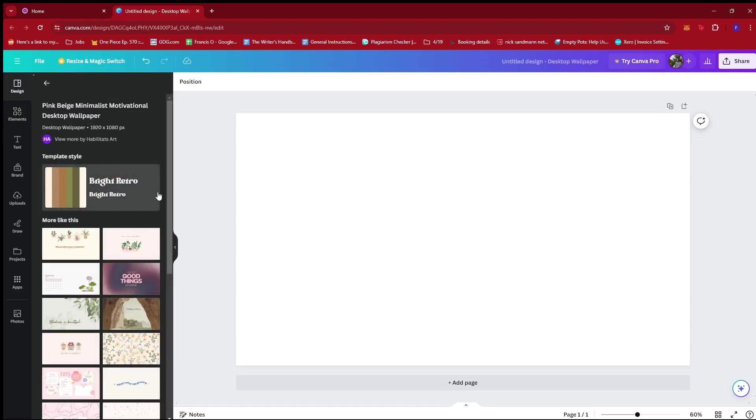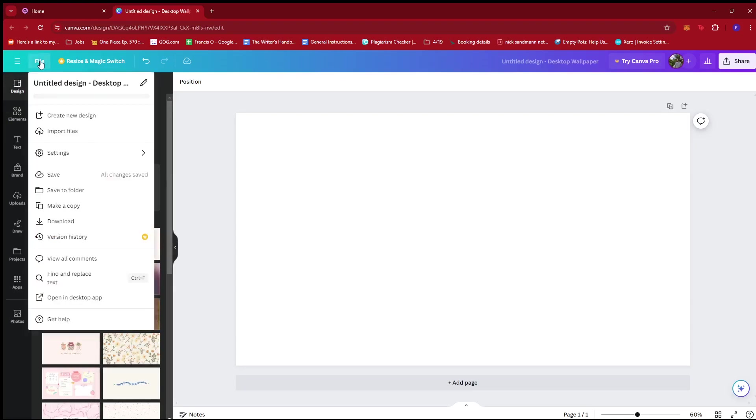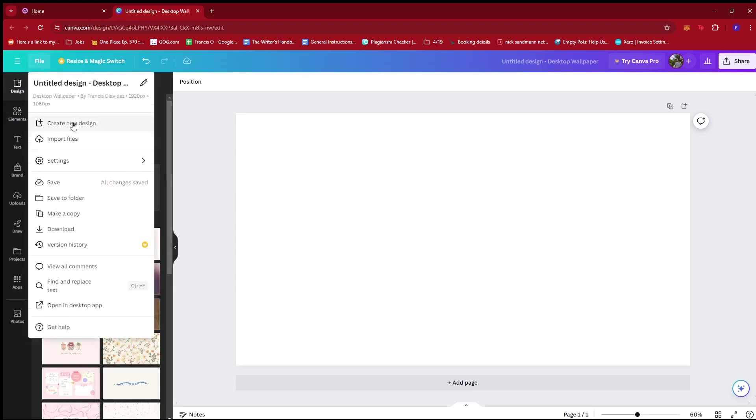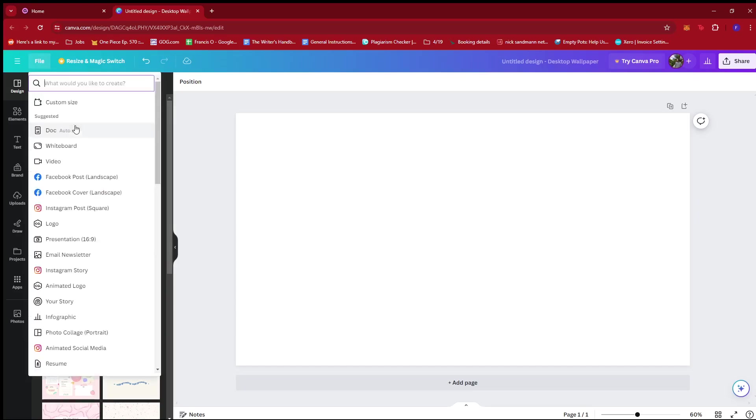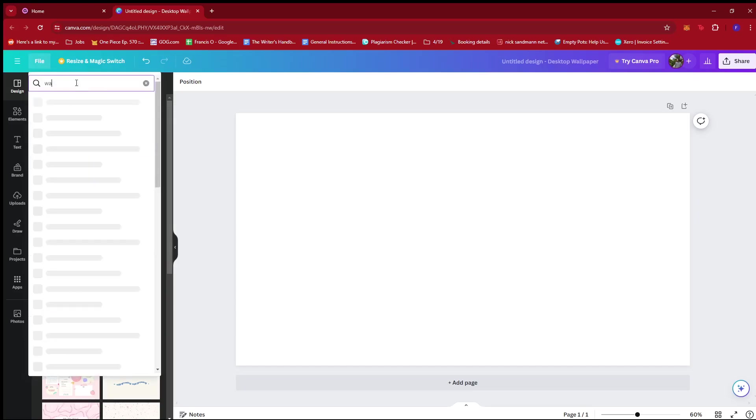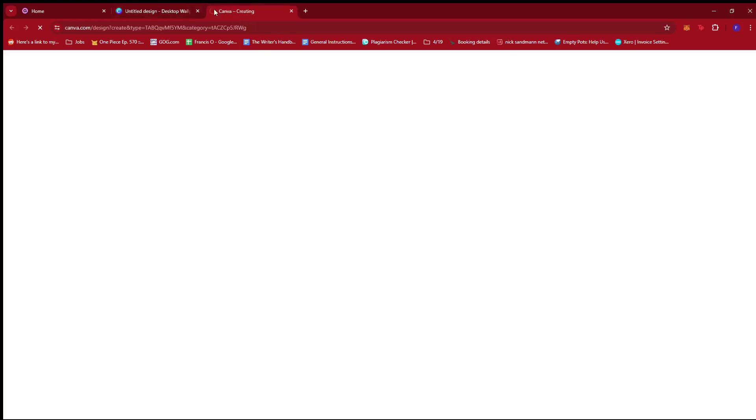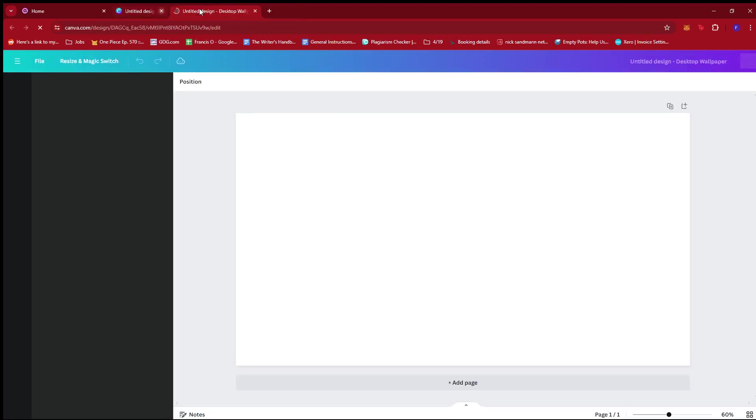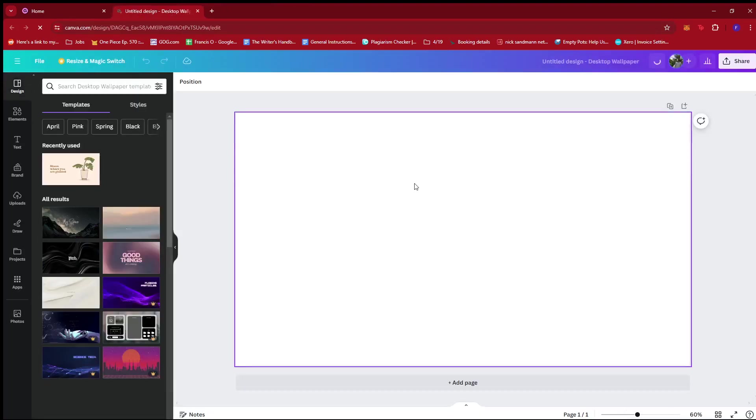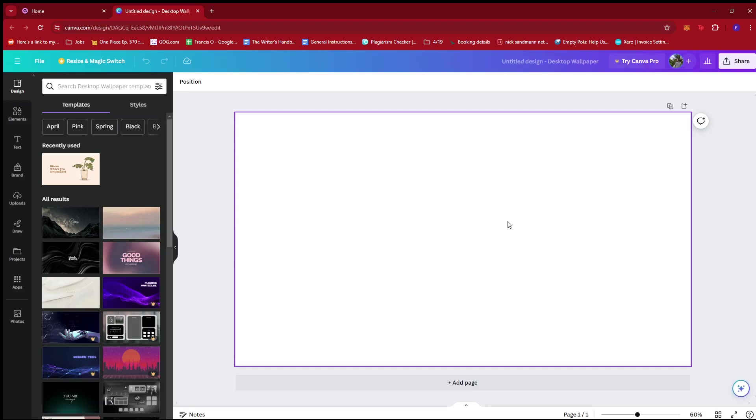From here, what you'd want to do is click on file and then create a new design. Now here, we're just going to type in wallpaper so that we'll have the specific dimensions for this kind of product. We have here a desktop wallpaper, so we're going to go with that. It's going to open a new tab right here with the dimensions of a desktop wallpaper.